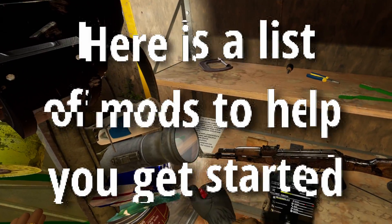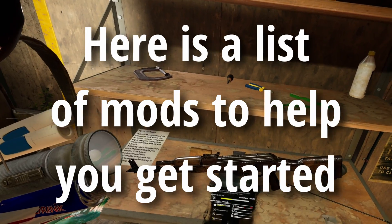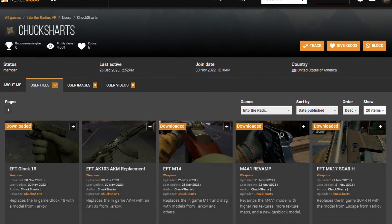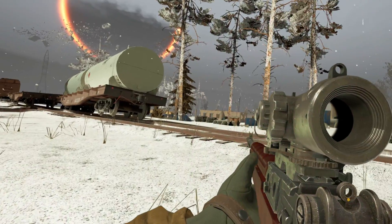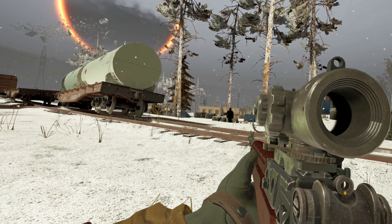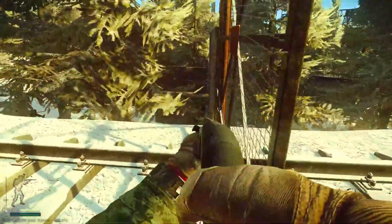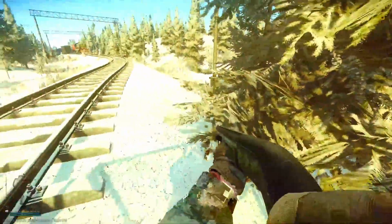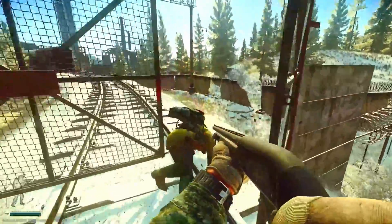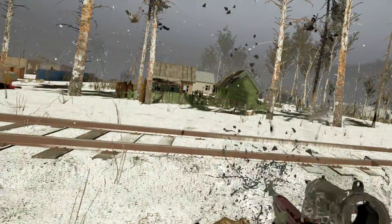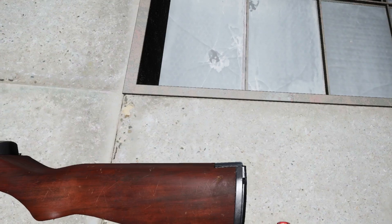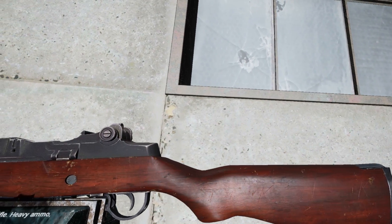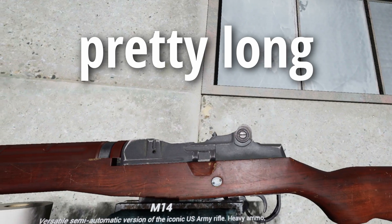Now that you know how to install mods, here are a few mods to help you get started. Chuck Shark's Weapon Mods — basically, this guy swapped out a bunch of the current gun models and textures in the game with their Tarkov variants. So all of the guns he's created mods for have textures that look a lot more weathered, grimy, and honestly realistic looking. And his list of guns that he's modded is actually pretty long.